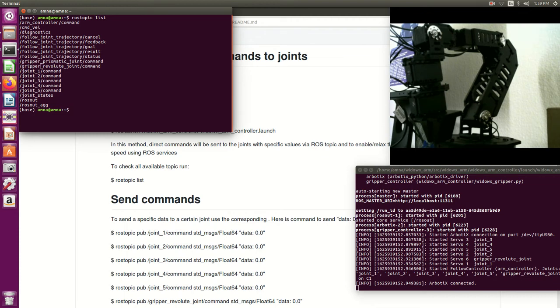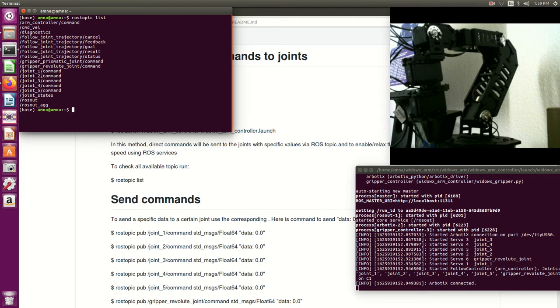Which is joint one command, joint two command, joint three command, and four and fifth and one for the gripper. So let's try one of them.